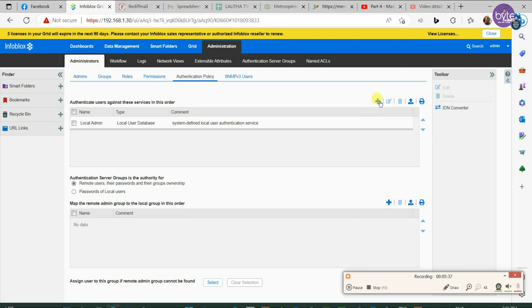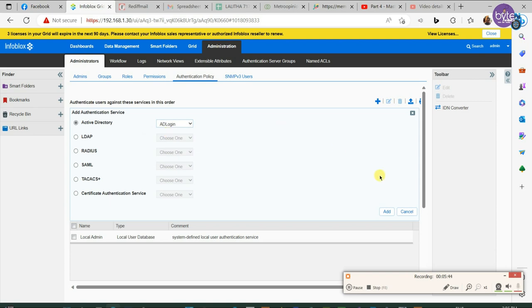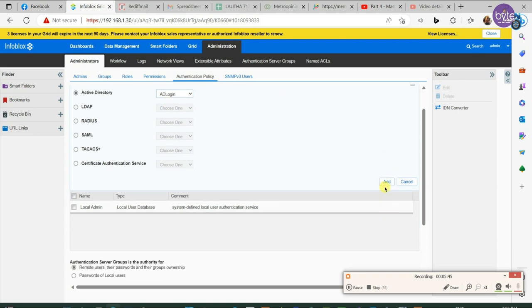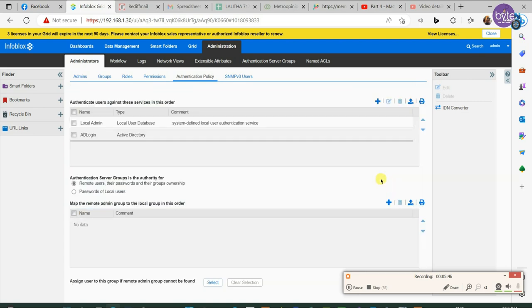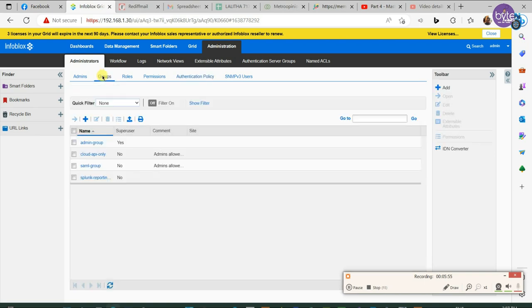Then click add and select active directory. Select the created server group there and click add. Now we need to add a user group which should be same as the user group in active directory domain. In our case it is infoblox dns.